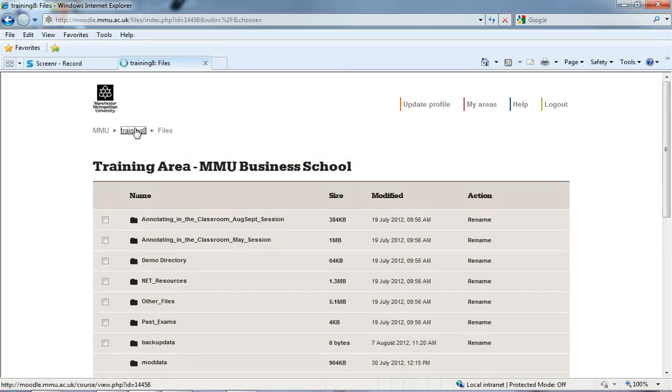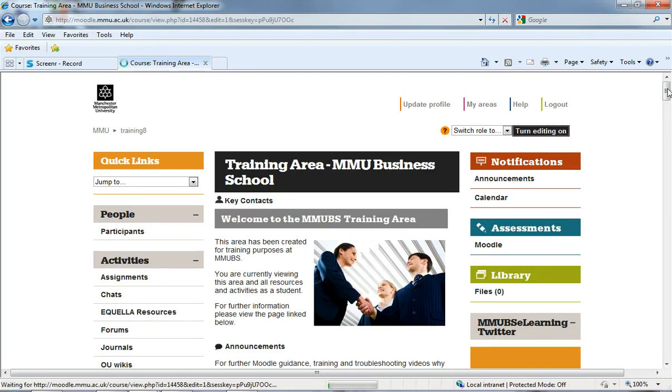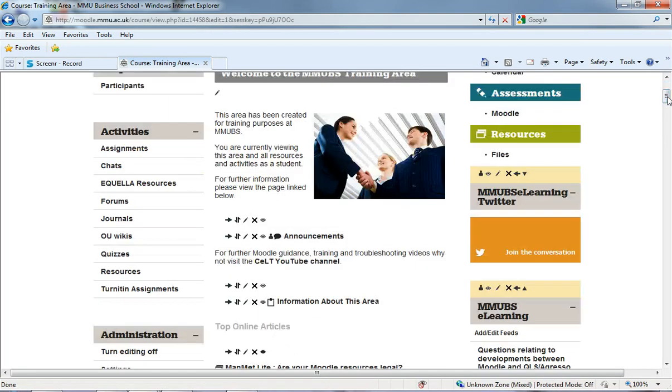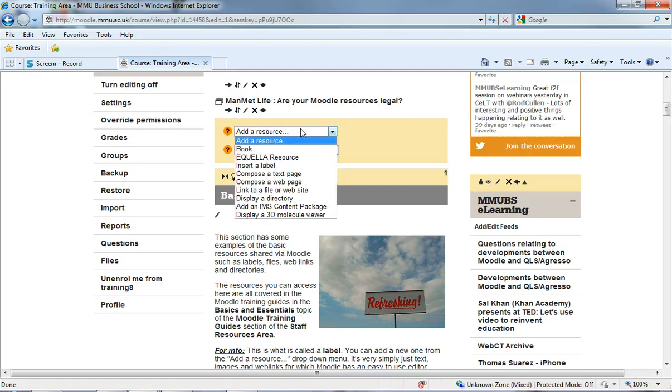And to do that, I'm going to go into my area and in the center column, by turning editing on, under the add a resource drop down menu, I'm going to select display a directory.